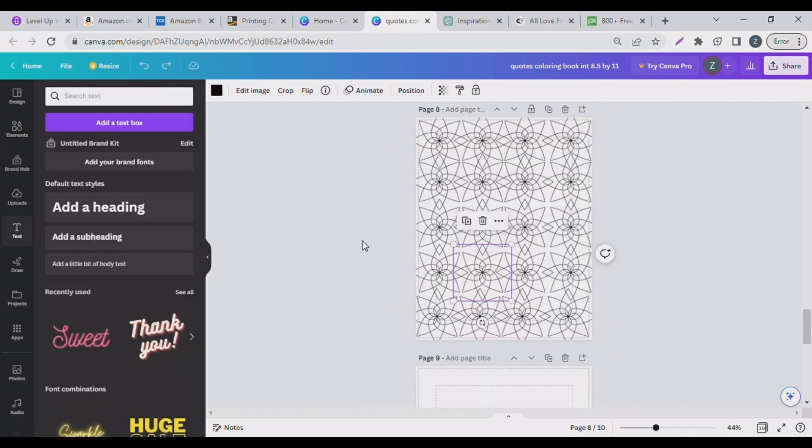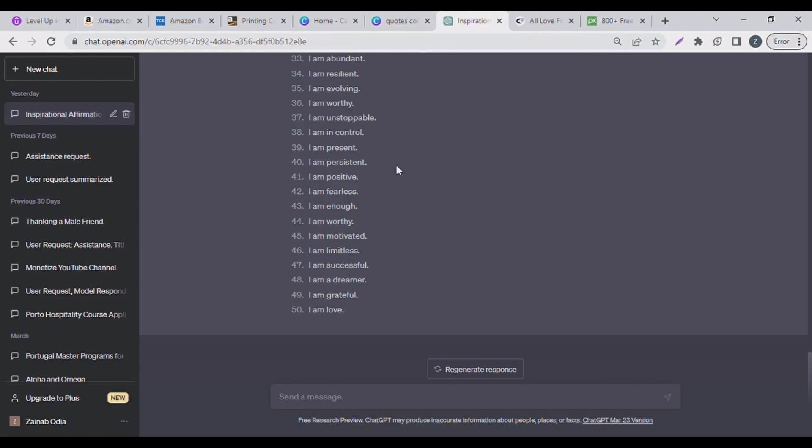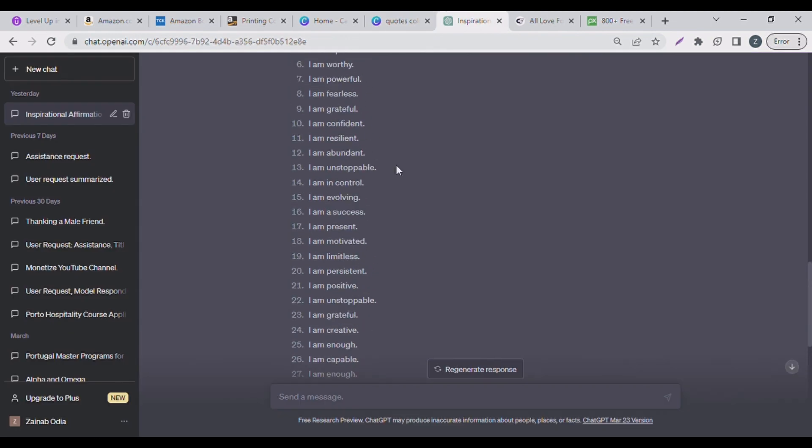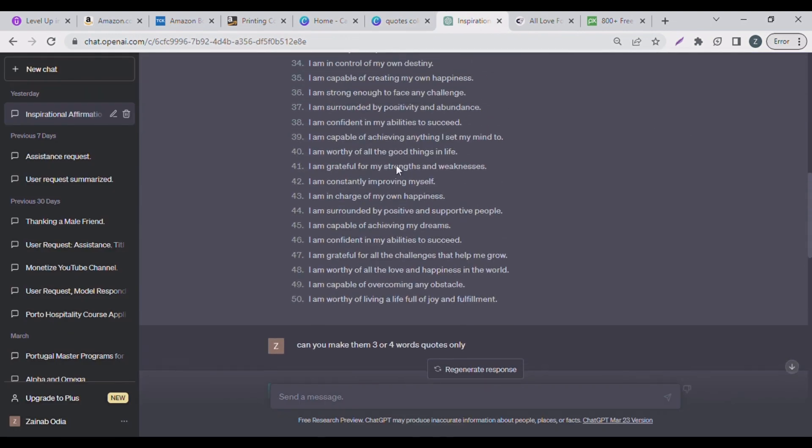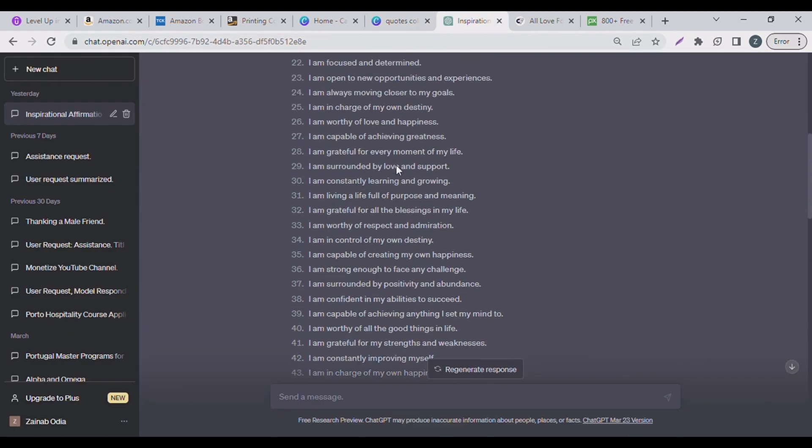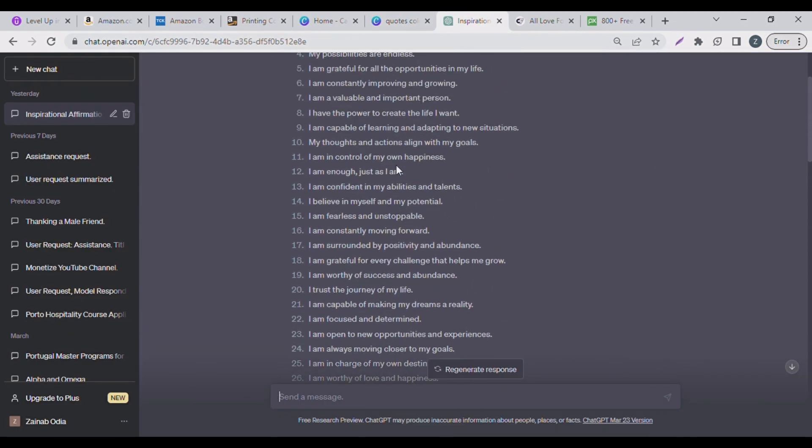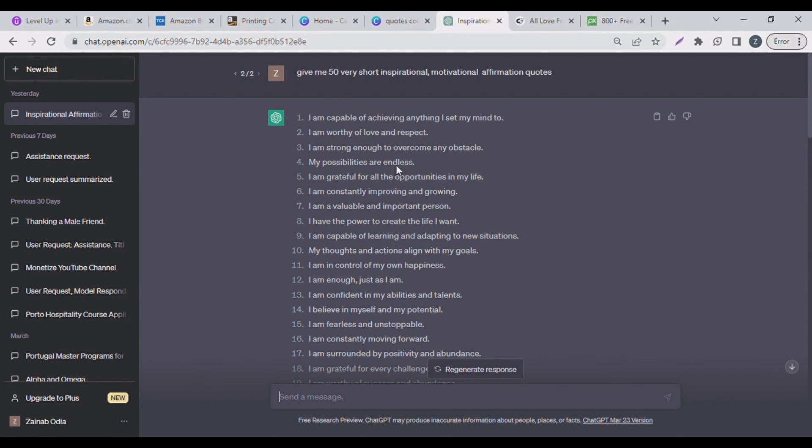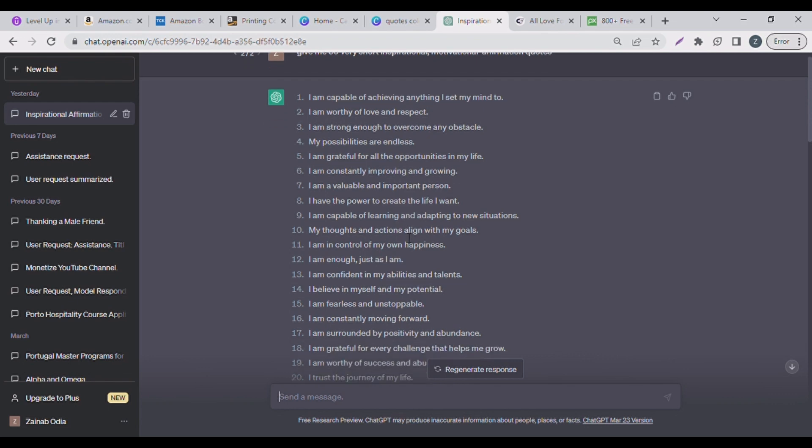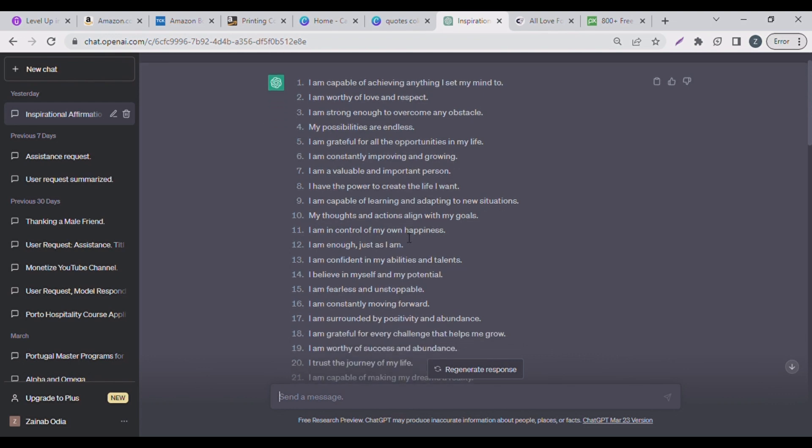So guys, let's just go to our text and then we'll put in our words. Now if you want, I told you I'm going to be using ChatGPT. So I went ahead to ChatGPT and I asked ChatGPT to give me 50 very short inspirational motivational affirmation quotes, which it did.